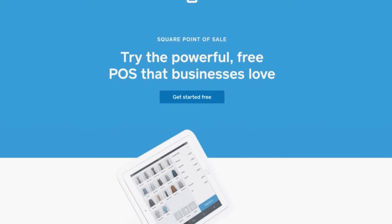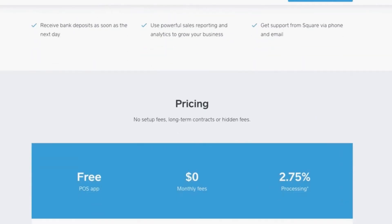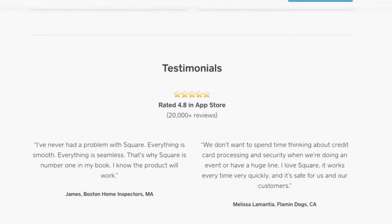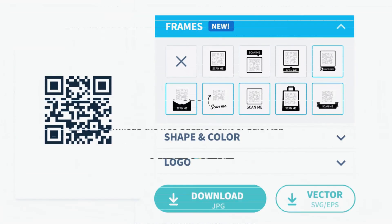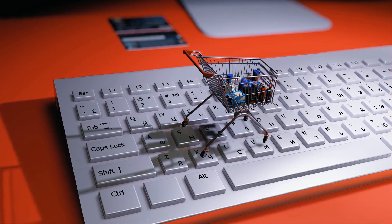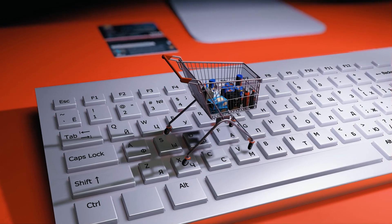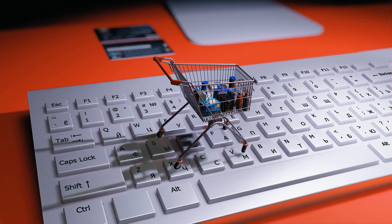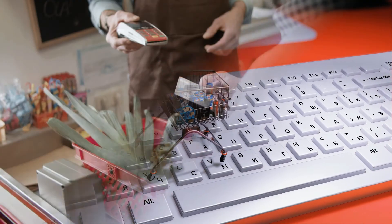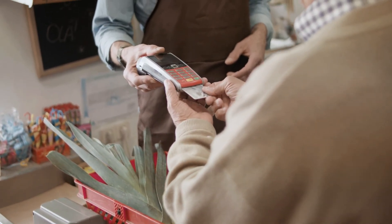You can use Square POS without needing any additional hardware and orders can be processed using the mobile app. You can generate QR codes to accept payments and set up the online version of the software to use on any computer. However, if you plan on accepting payments physically, investing in at least a single chip card reader would be great.